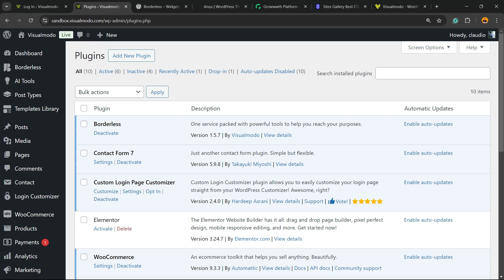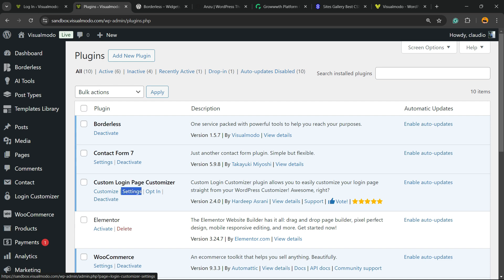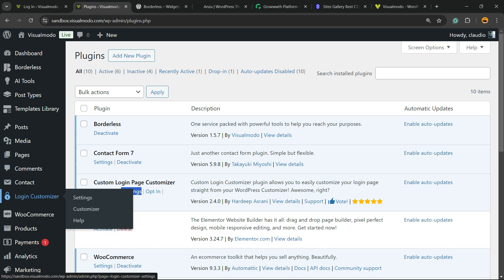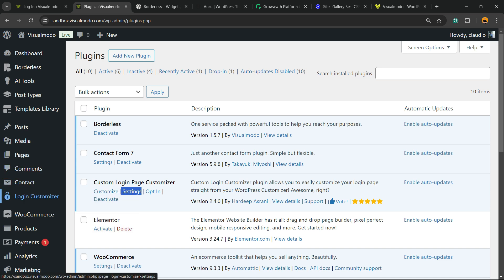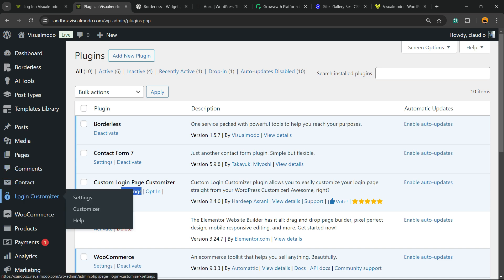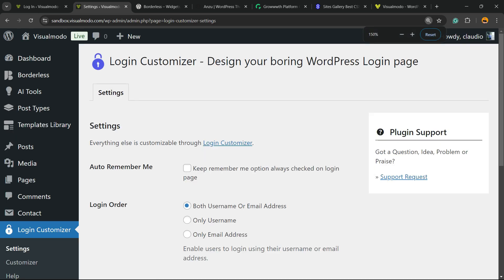Here is the Custom Login Page Customizer. You can access Settings from here, or if you look at the WordPress left sidebar of menus — next to Contact or next to Comments — you'll find Login Customizer. Let's explore the sub-menus one by one. First, move to Settings.